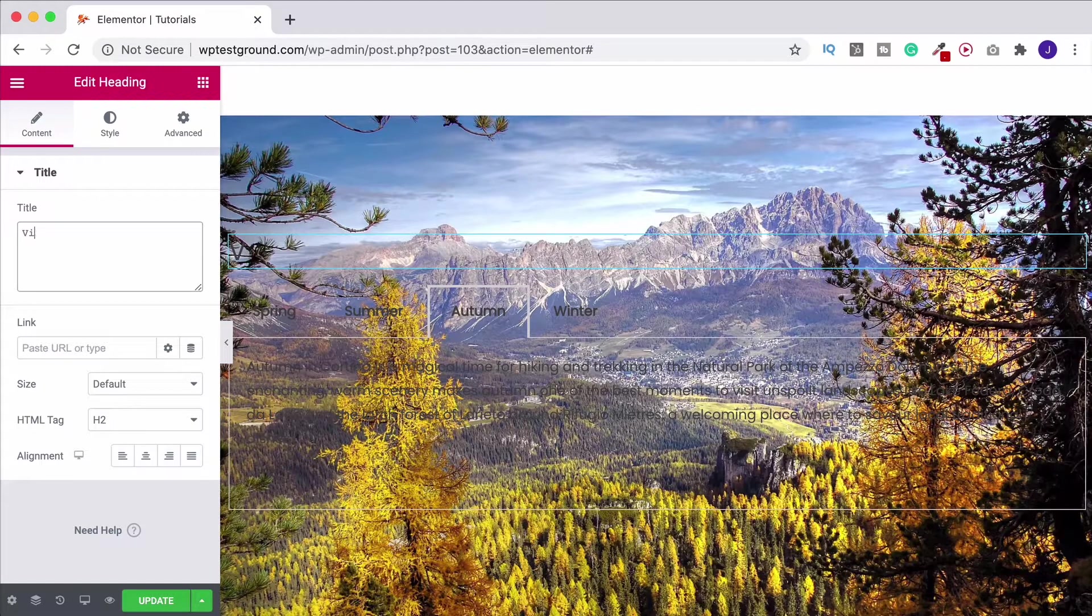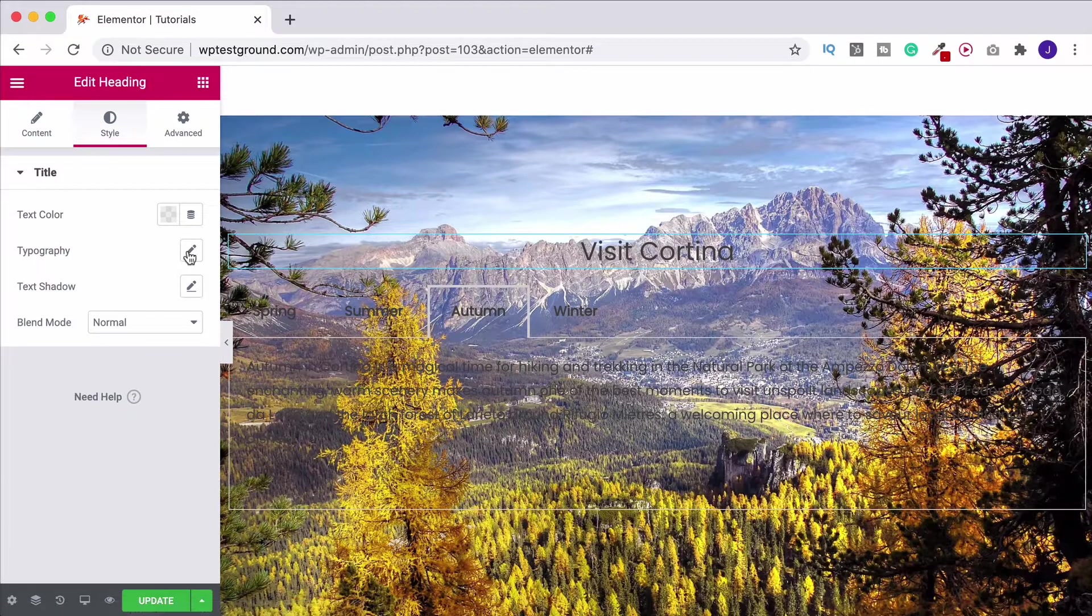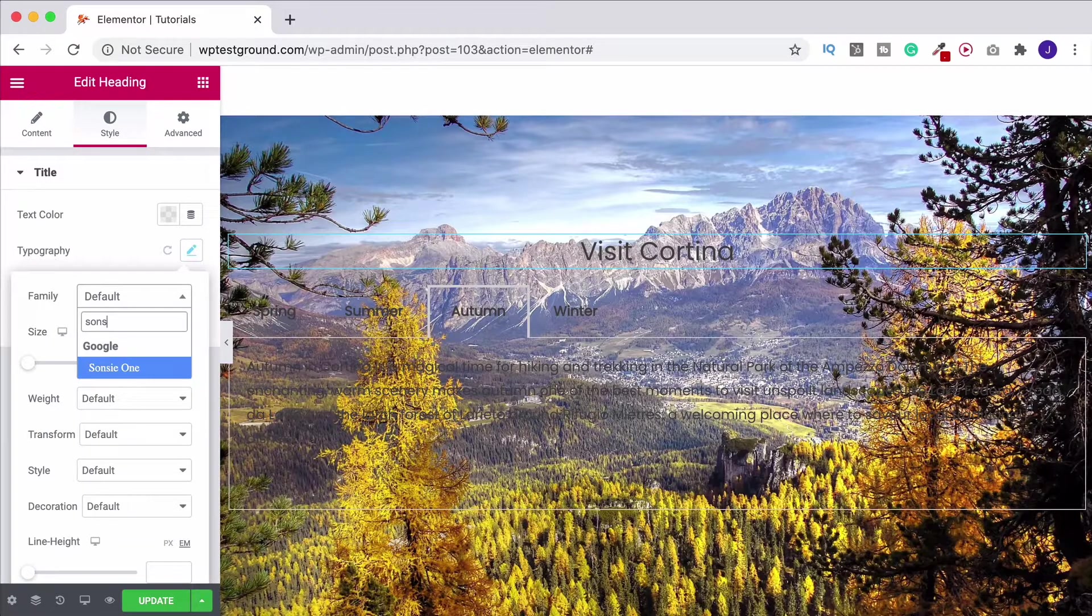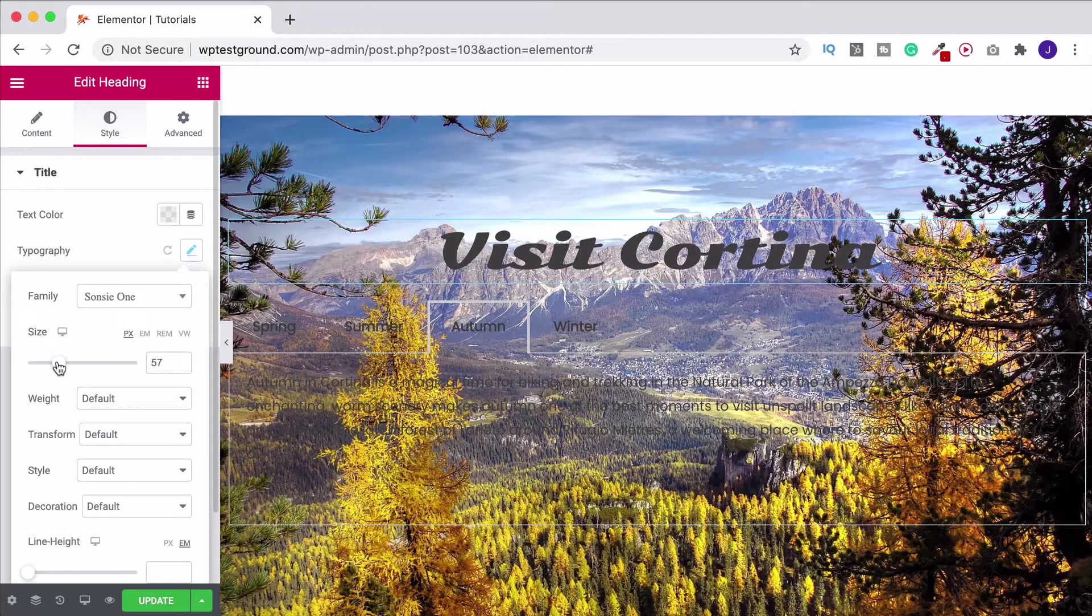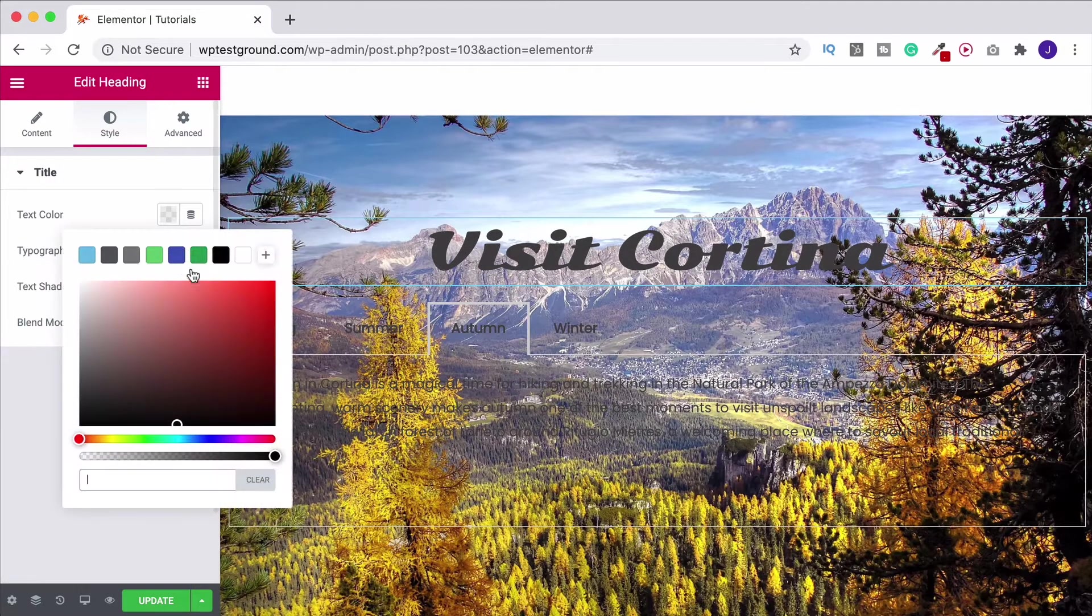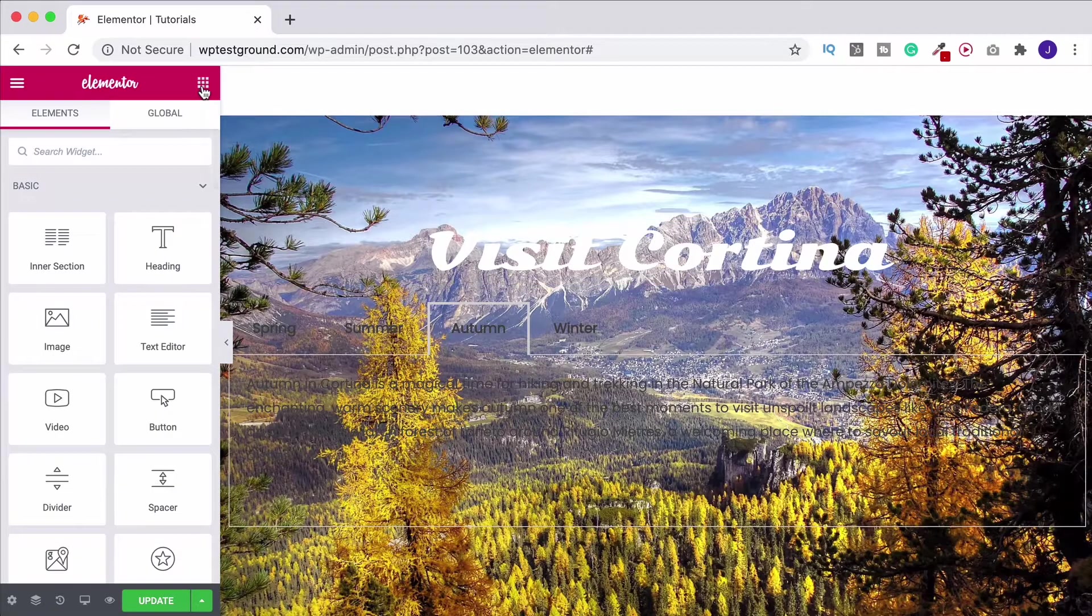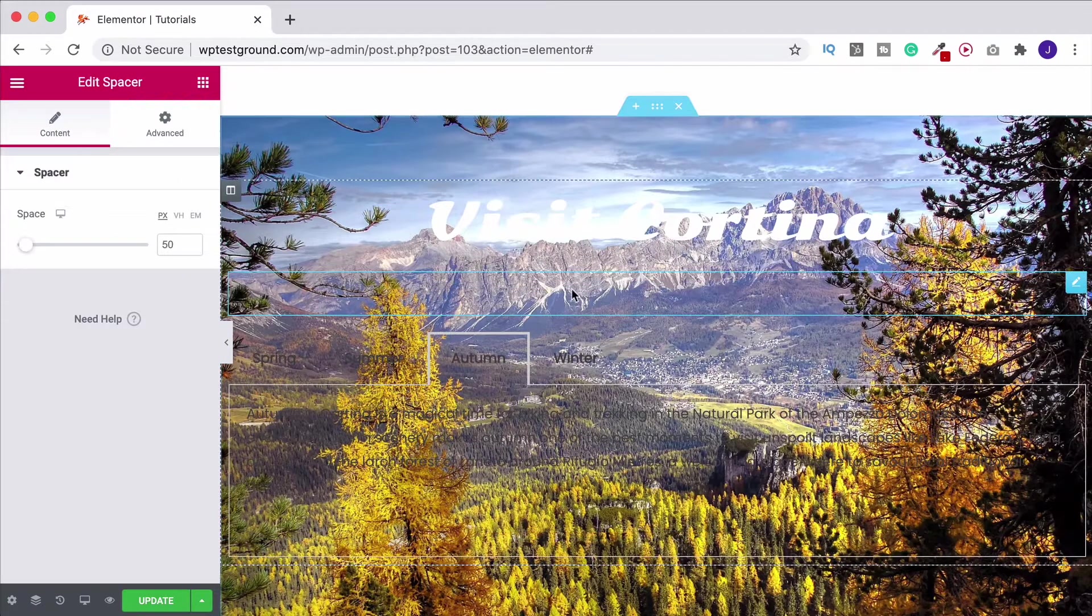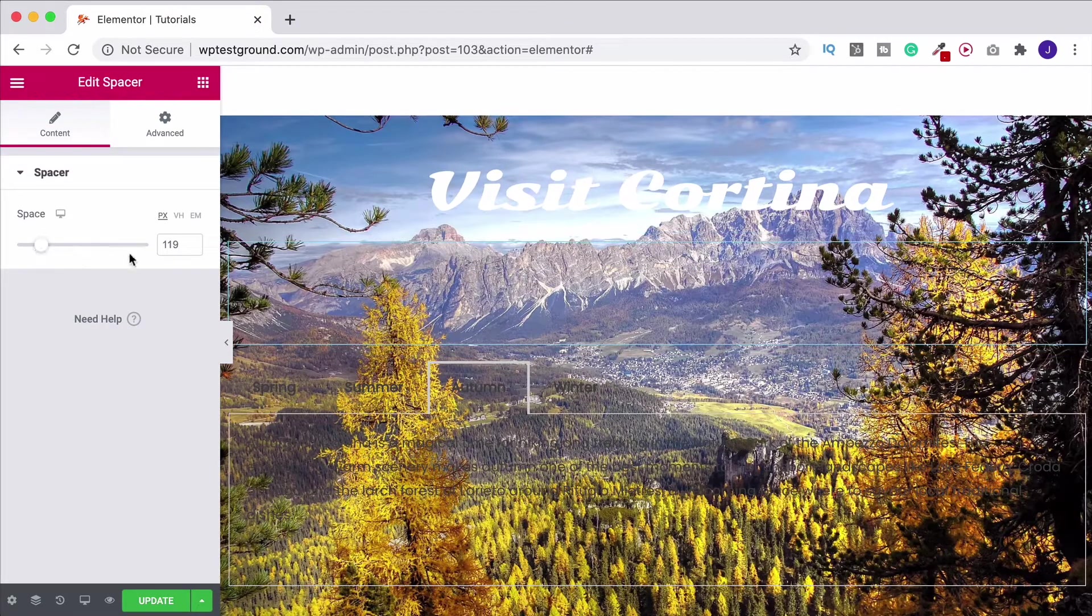Make this Visit Cortina, center that up, go over to style, come down to typography, change the font and let's make this bigger. And I'm also going to change the text color over to white.